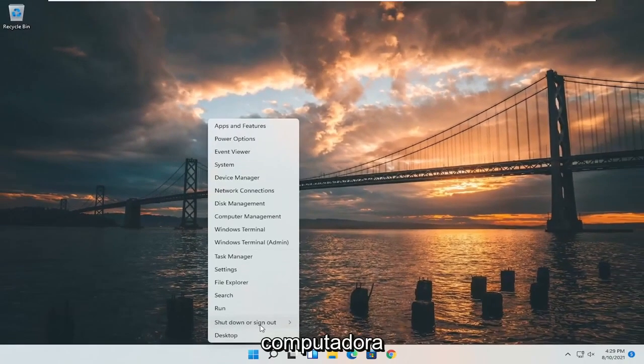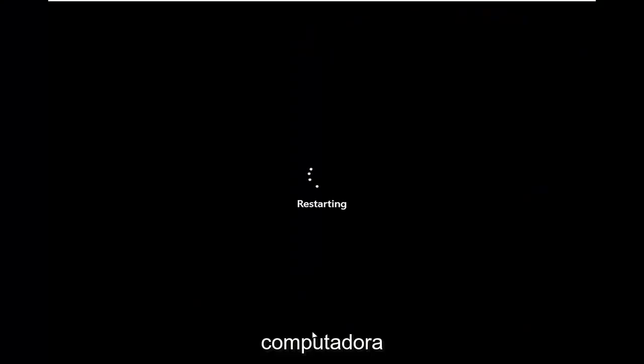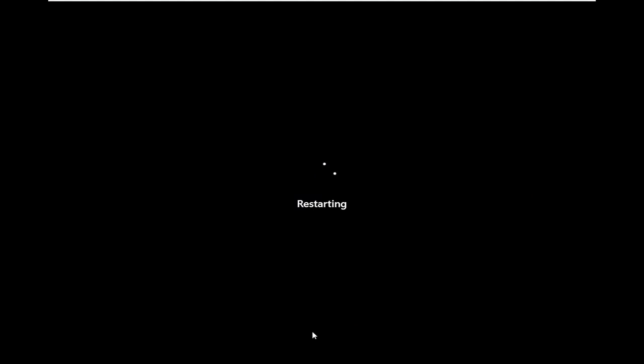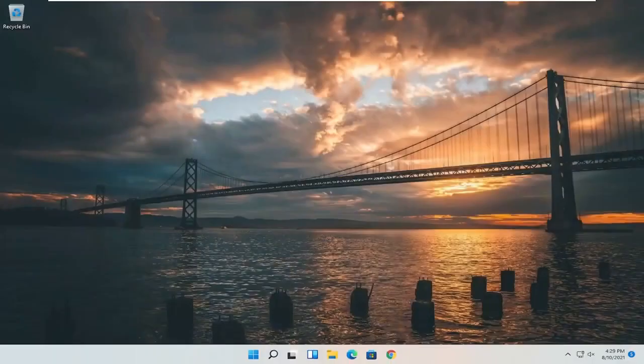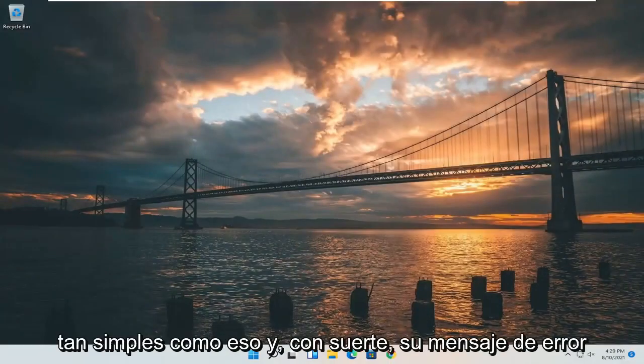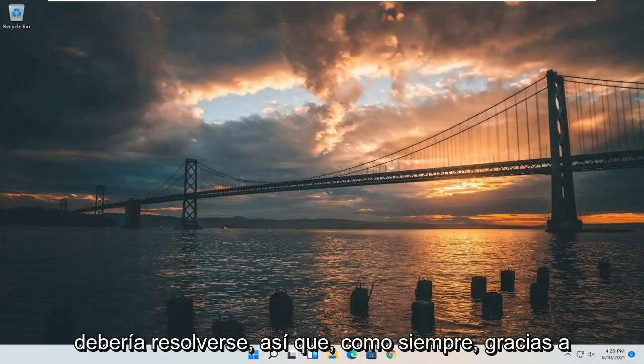Now go ahead and restart your computer. And there you go guys, it should be as simple as that. Hopefully your error message should be resolved.